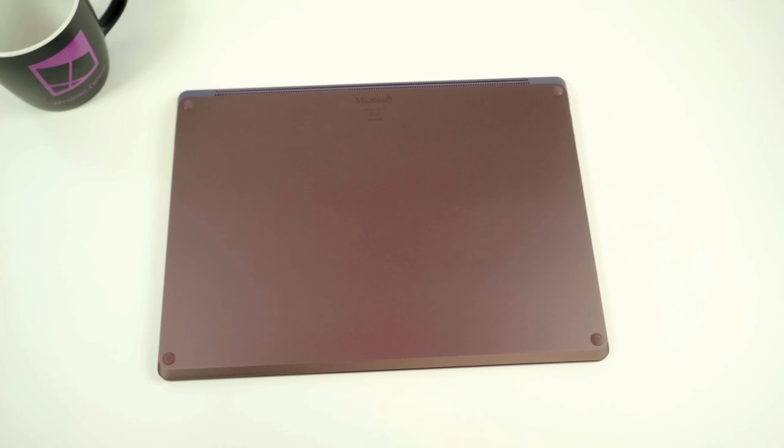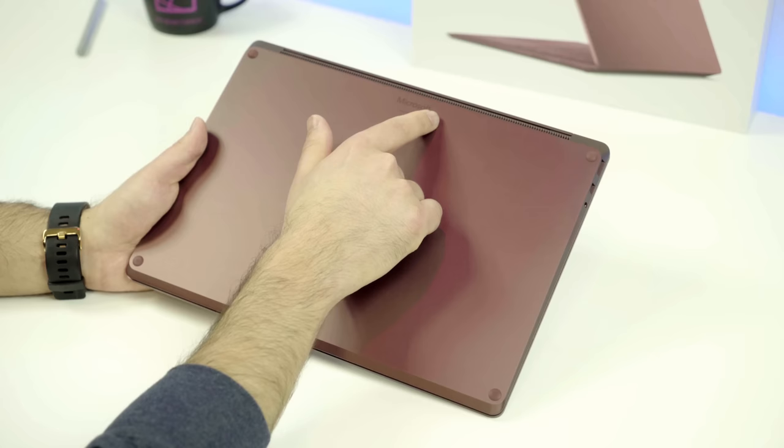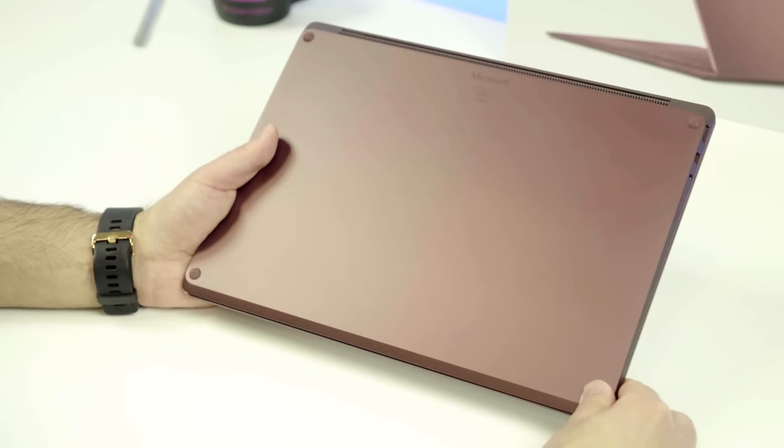Even turning to the bottom here, you can see it's just absolutely immaculate. There are no marks whatsoever. You can see the Microsoft logo here, along with some device information, but it's very subtle. You almost have to shimmer it in the light just to see it. The feet themselves are rubber and give adequate clearance, and there's actually no venting on the bottom either.